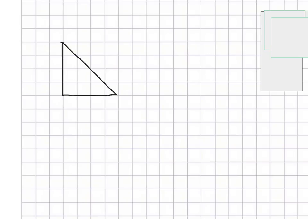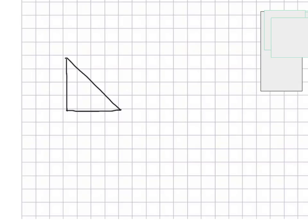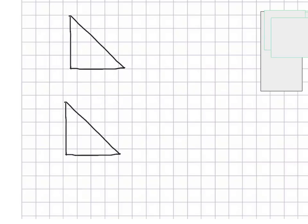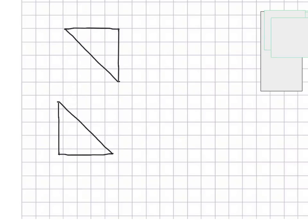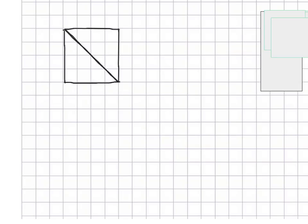I can create a triangle, and I can make two of them. So now I've got two triangles, and I can put them together to make a rectangle — or actually a square, but a square is a rectangle. Then I can grab both of them and duplicate them again.